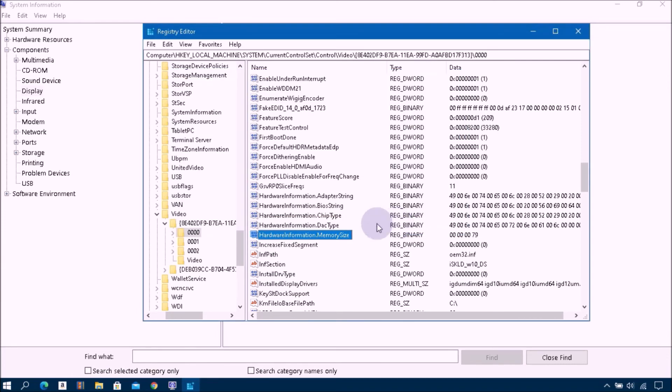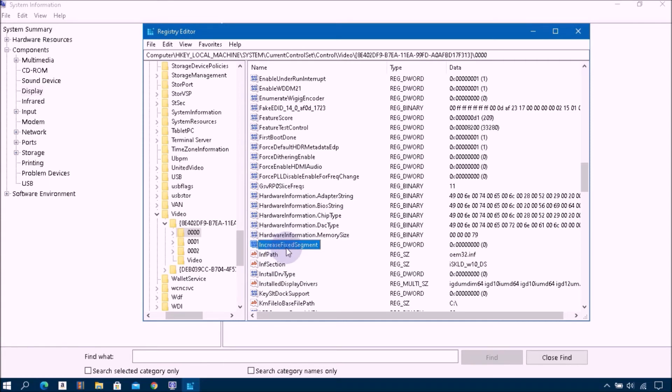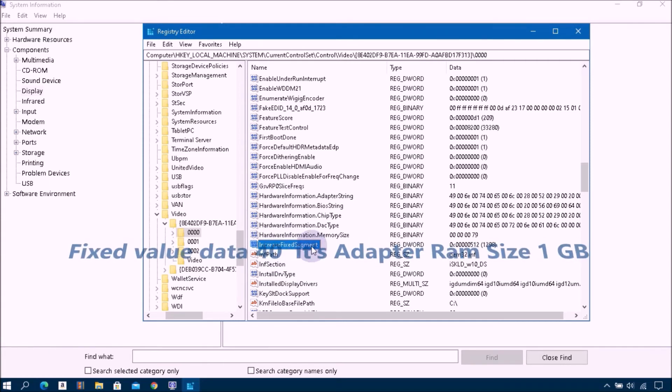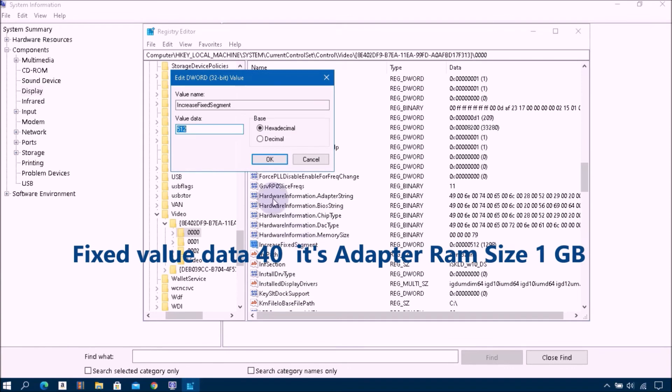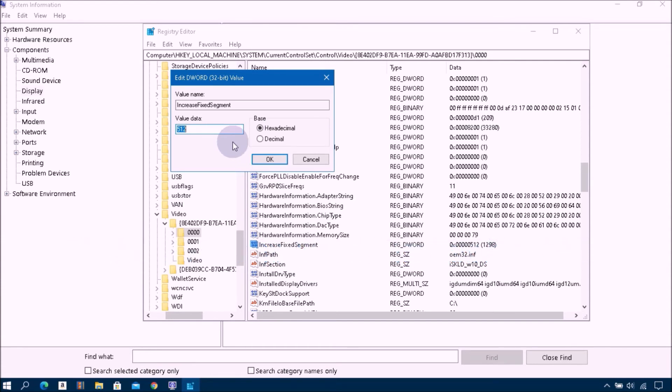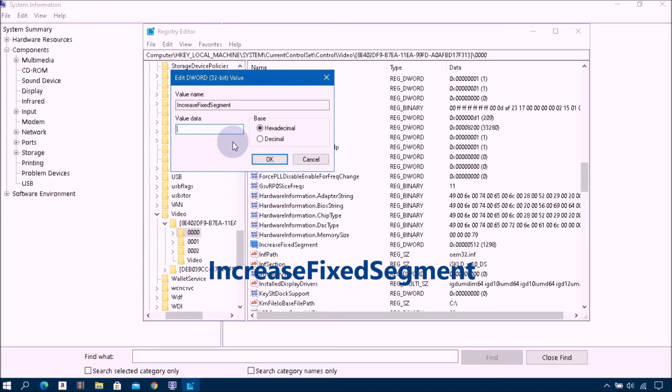Next, double-click on Increase Fixed Segment, then change its value data to 1024, one gigabyte, and click OK.